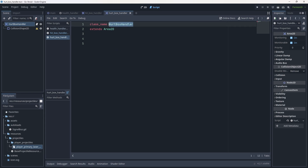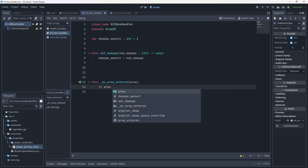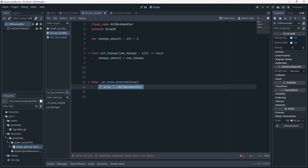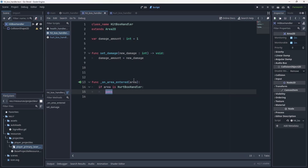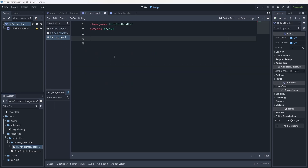Because we've defined HurtboxHandler, we can now do a really quick check inside the hitbox handler's on_area_entered: if area is HurtboxHandler. This checks the script attached to the receiving area and sees if it is a HurtboxHandler. If it is, for now we write pass — but that's why we needed the hurtbox defined first. With that check set up, let's go back into the hurtbox handler and start designing it before we come back to finish the hitbox.